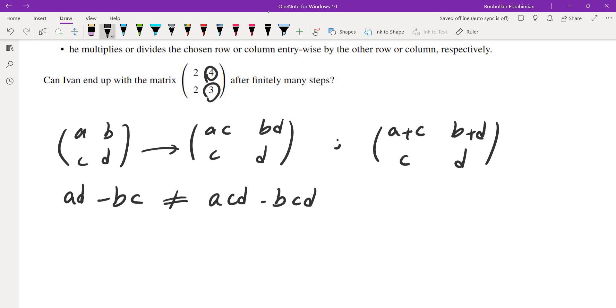So what operation changes multiplication to addition? And that was when I thought about logarithm.